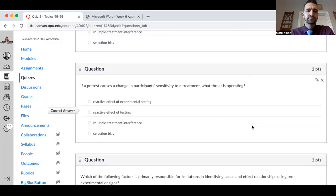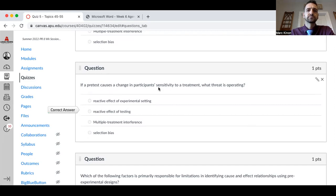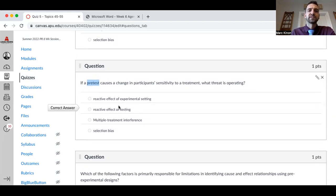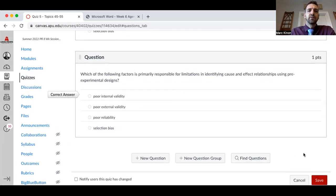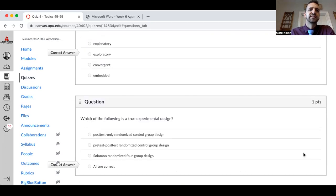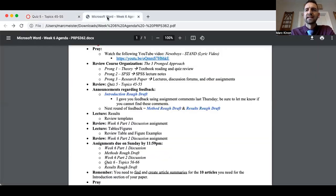If a pre-test causes a change in participant sensitivity to a treatment, the threat is called reactive effect of testing — the key is that the pre-test interferes with the treatment; if the pre-test didn't exist, the result might have been different. The factor primarily responsible for limitations in identifying cause-and-effect relationships using pre-experimental design is poor internal validity. That's quiz five — let me know if you have any questions about it.